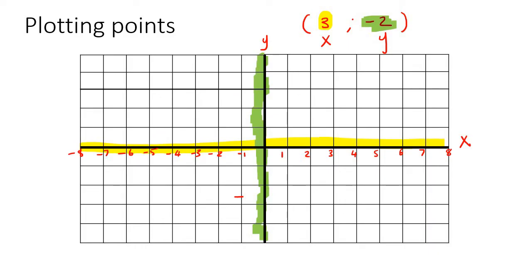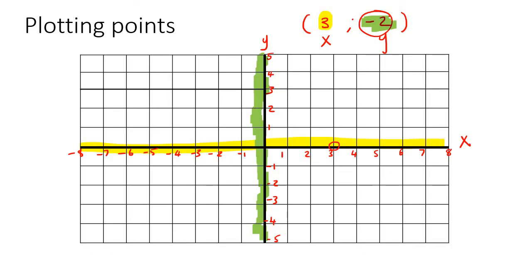And for the y-values, when you go up that's positive — so 1, 2, 3, 4, 5 — and then minus 1, minus 2, minus 3, minus 4, minus 5. So if we want to put x is 3, you go to where x is 3, so you go 1, 2, 3 — that's there. Then you're going to go minus 2 for the y, so you're going to go 2 down: 1, 2, and then you put a dot over there. So that would be the point (3, -2).